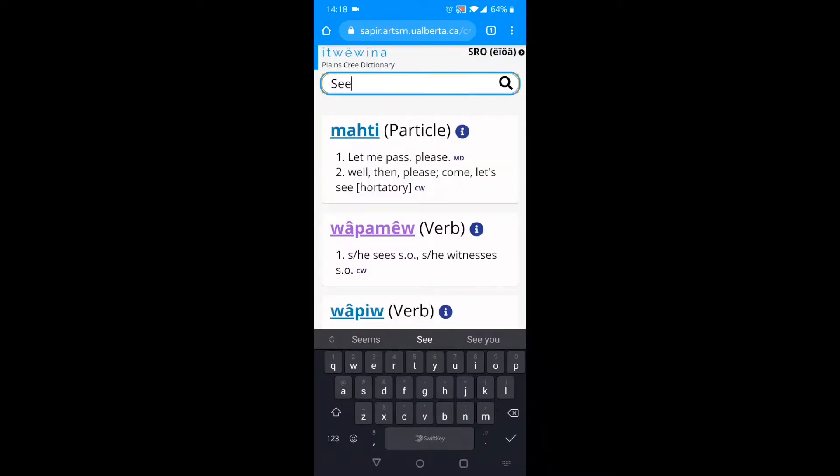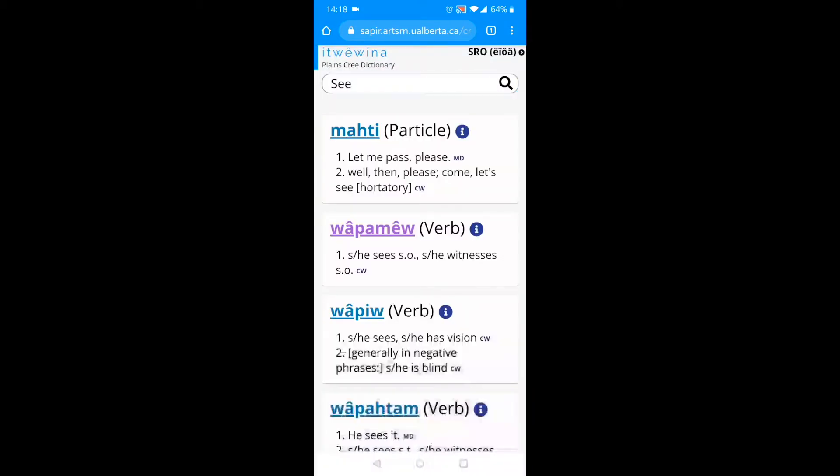Results will appear as you type. Now, there are a few results for the English word see. Mahte doesn't seem to be an action word, so I'll skip it.